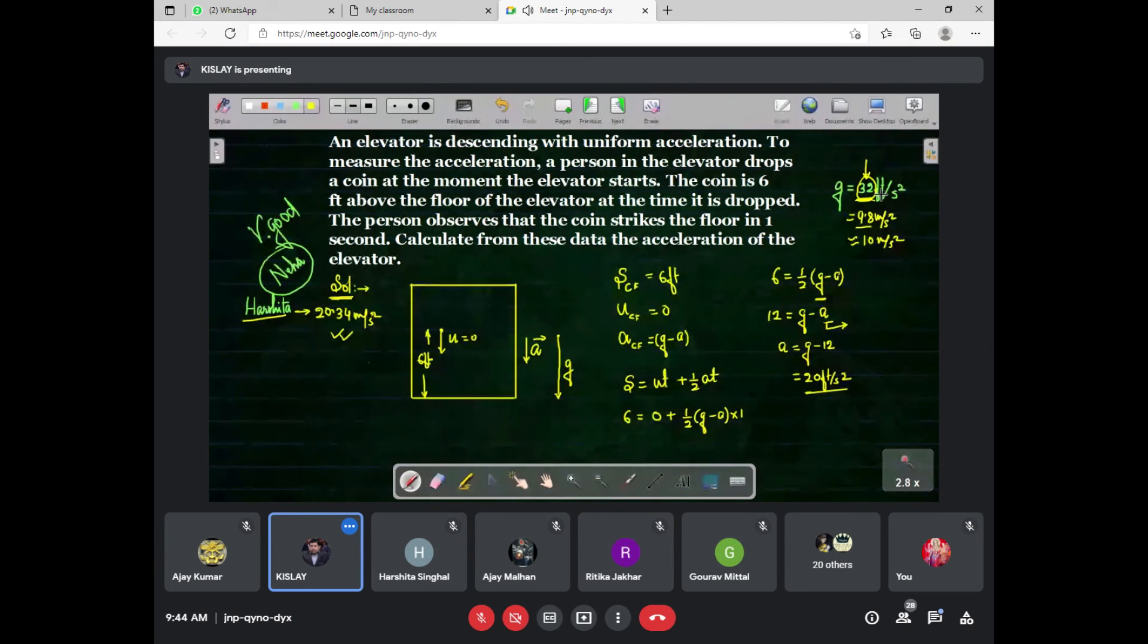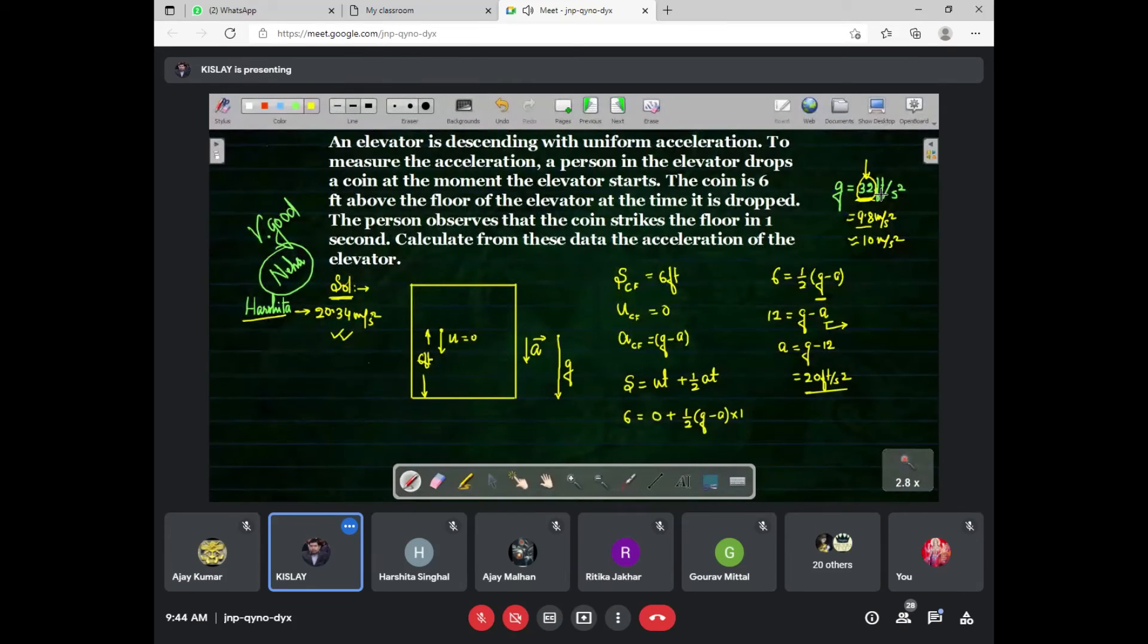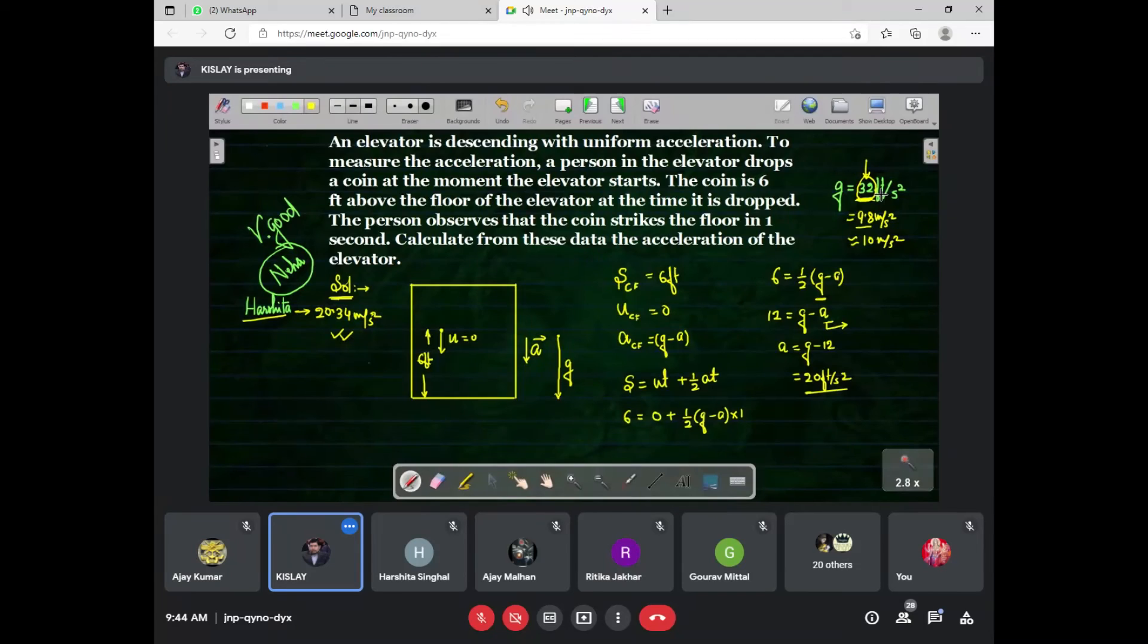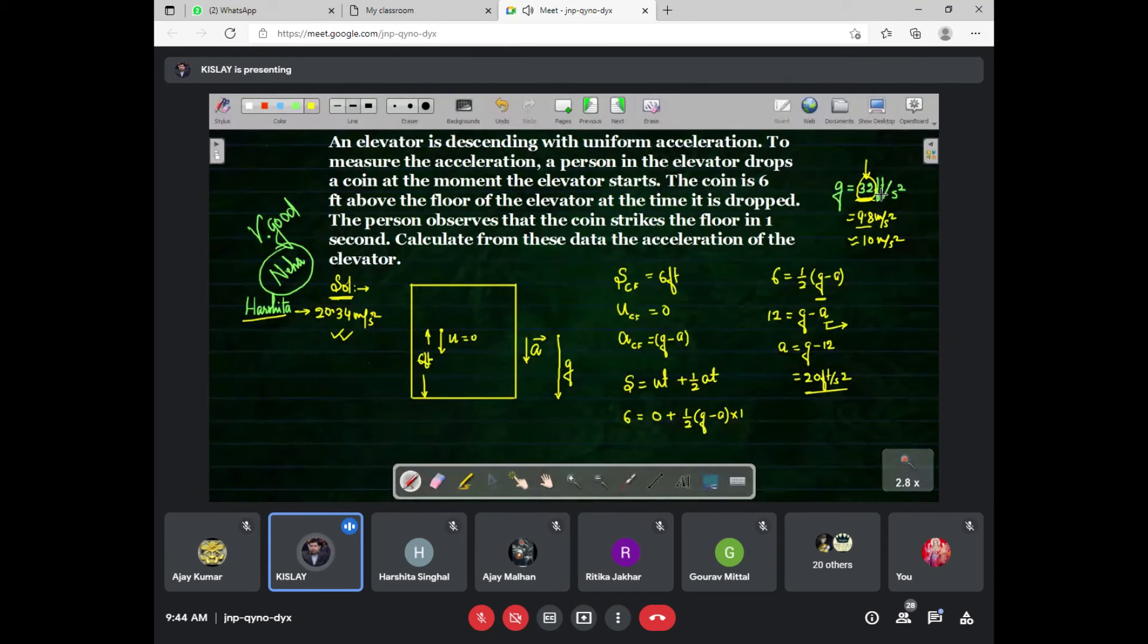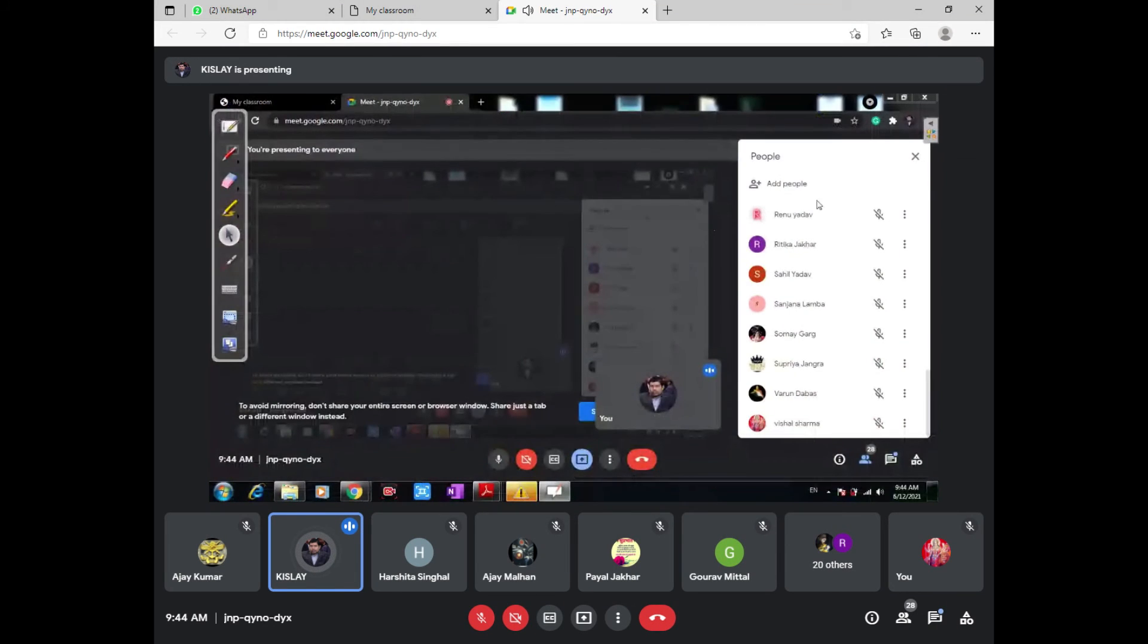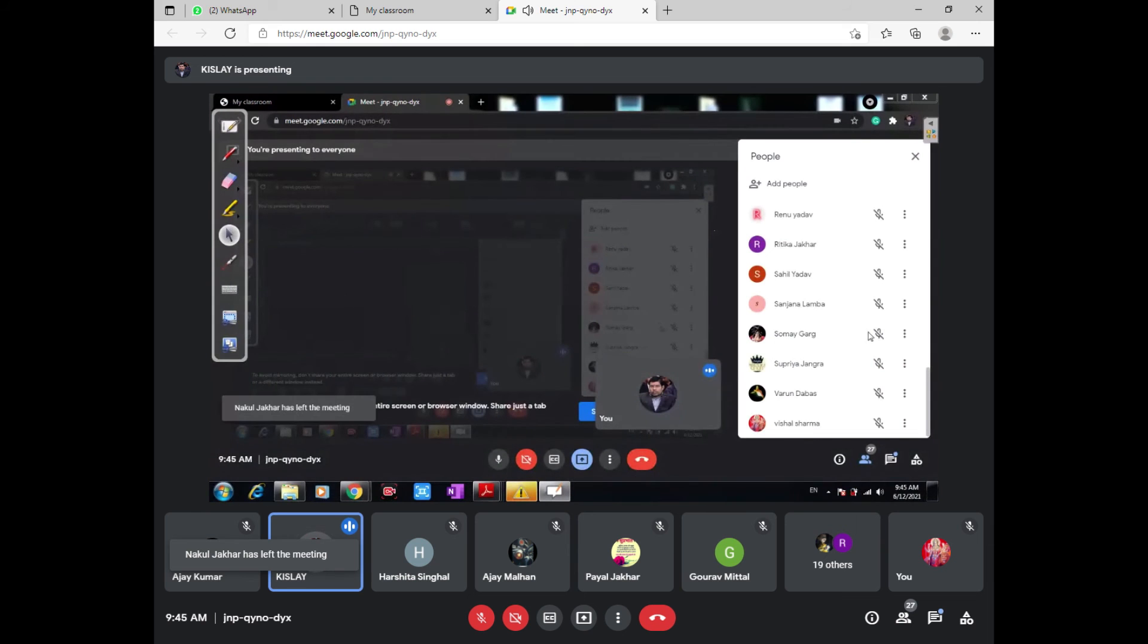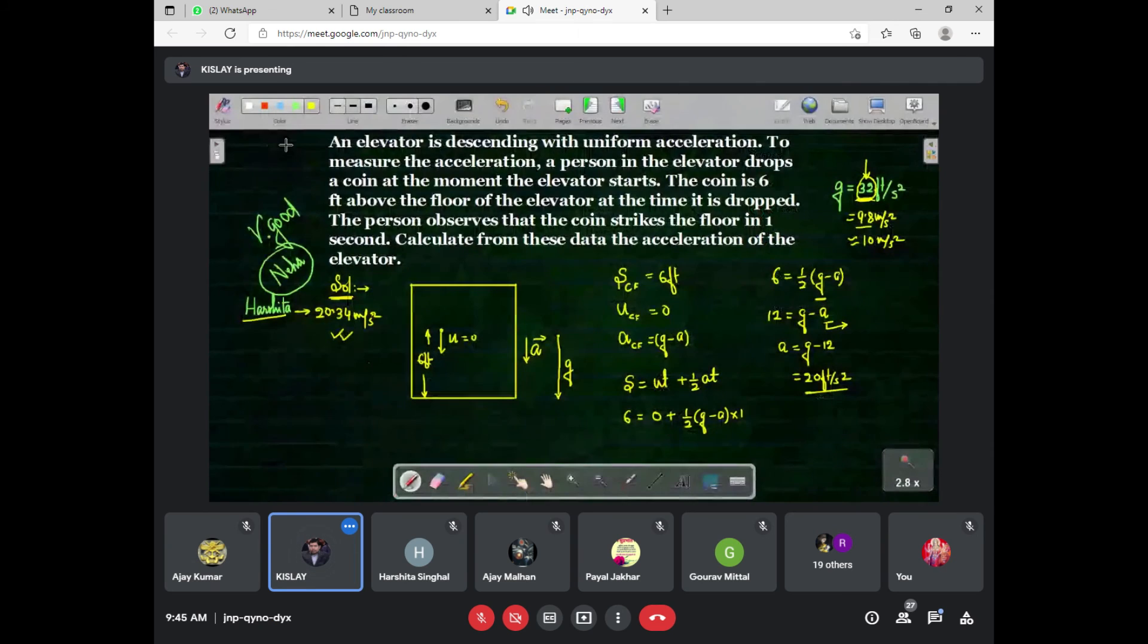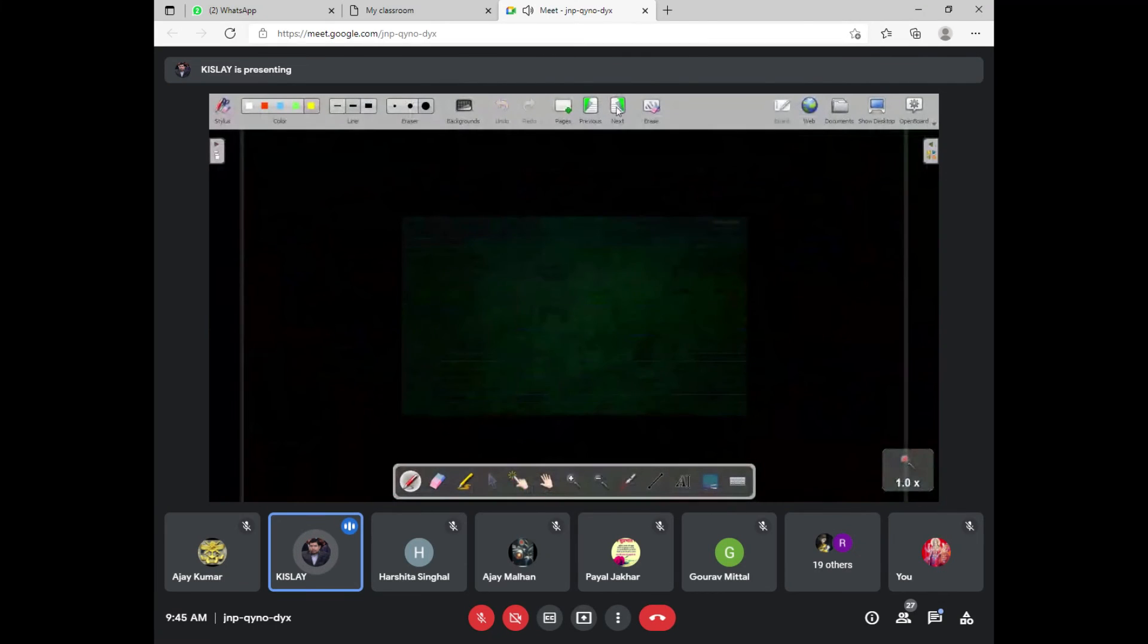Is it clear? Anyone can tell me? Yes sir, good. This type of question you can easily solve if you know relative velocity concept.